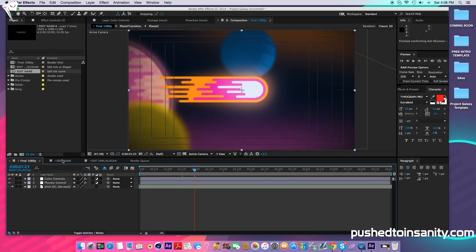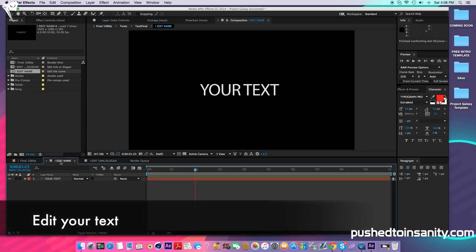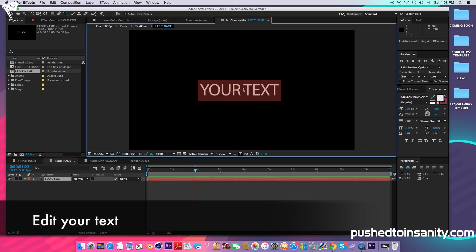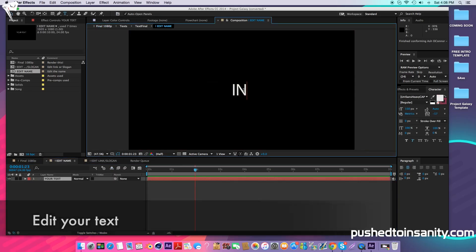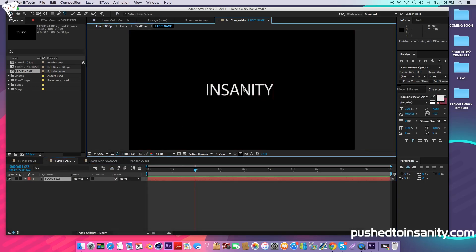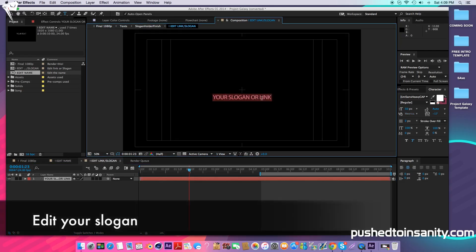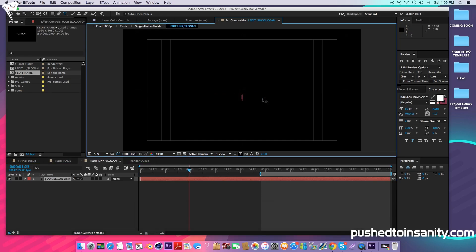To edit your text, select your Edit Name composition and select your text layer, and you guys can replace your text. Once you guys have finished editing your text, select the Edit Link Slogan composition and you guys can either put your YouTube link or your own slogan here.